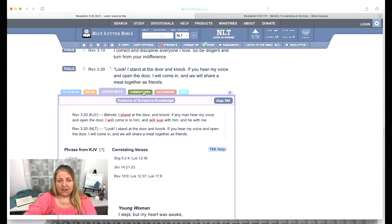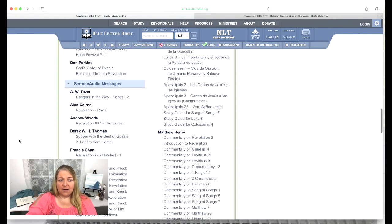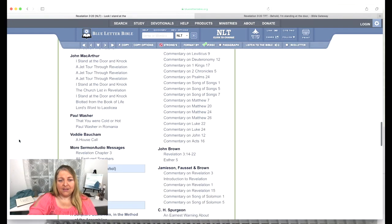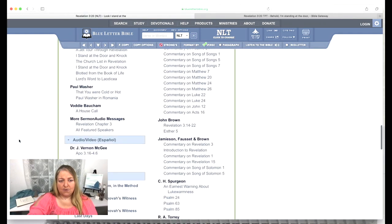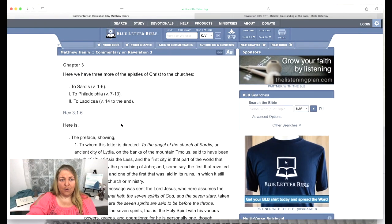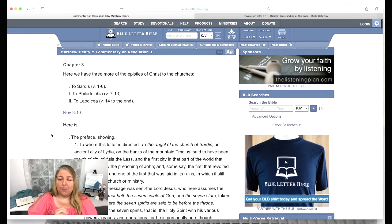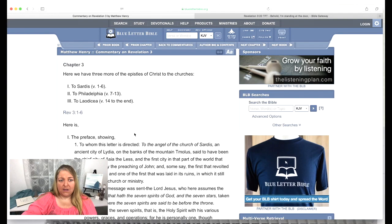We won't go into a concordance in depth because it's really just choosing a topic and finding all the references that go to it. But we are going to take a look at the commentaries. For Revelation 3:20, there are tons and tons of commentaries. One that I tend to go to quite a bit is Matthew Henry, so let's jump over there and take a quick look. Here he's doing the whole chapter — remember, I told you that some commentaries will be broken down by verse while others will cover a whole chapter. Here Matthew Henry is doing the whole chapter of Revelation 3.